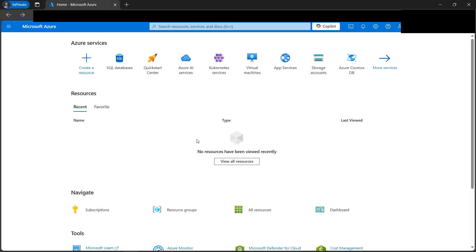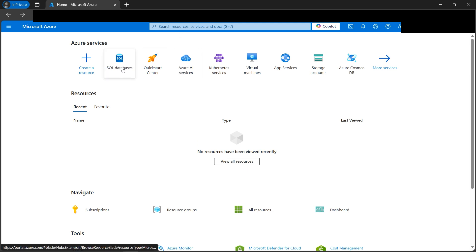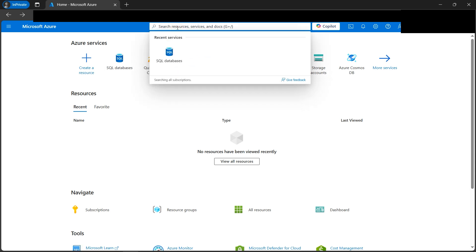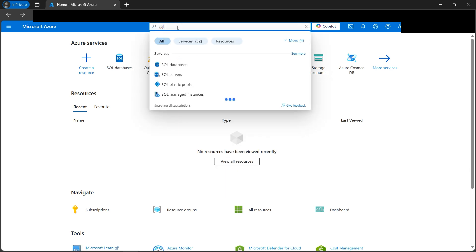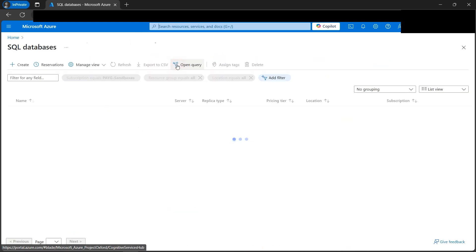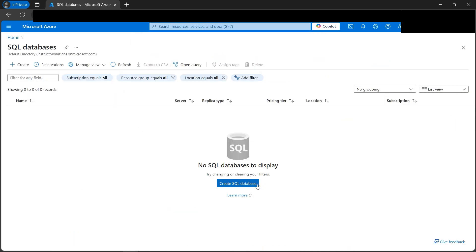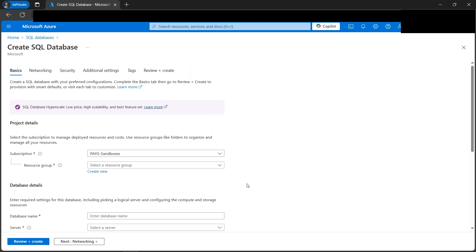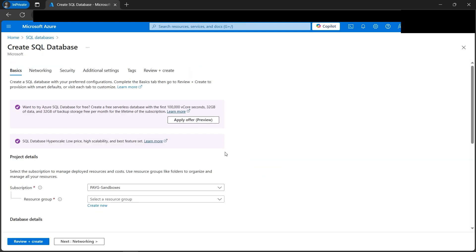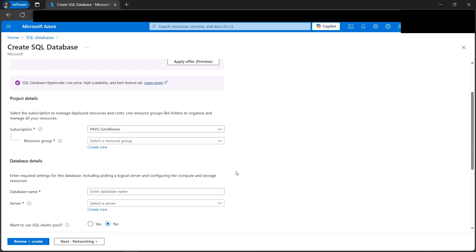I've already signed into the Azure portal, which should look something like this. If you have recently used SQL Database it should appear here; otherwise you can also search for 'SQL Database' in the search bar. Once we find it, click on 'Create SQL Database' to proceed.